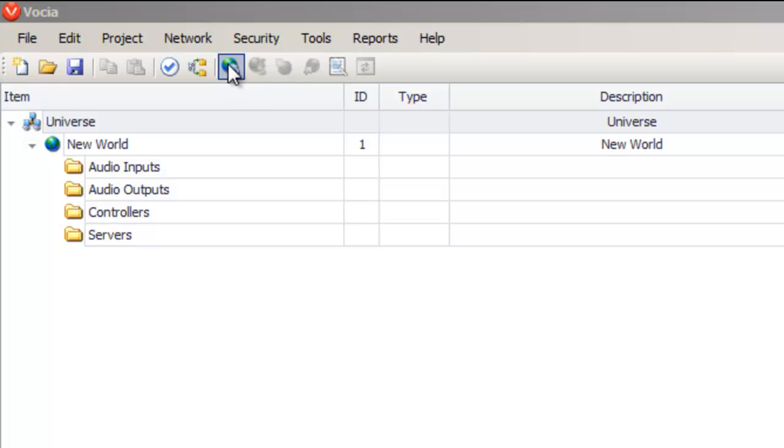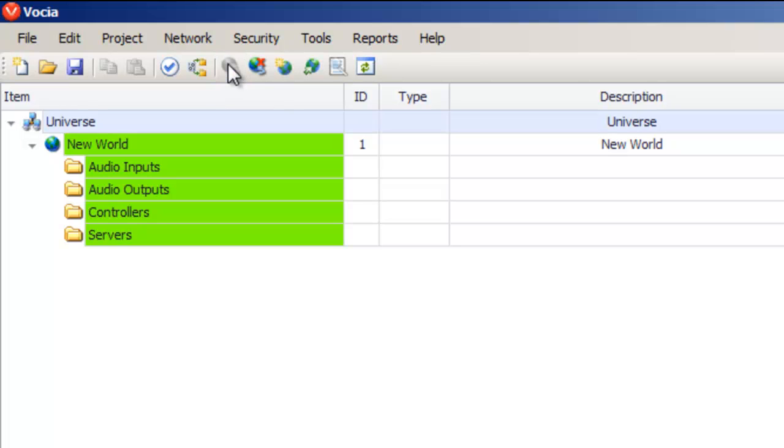Firstly, to discover your devices, go online and the software will start looking for devices on the network.